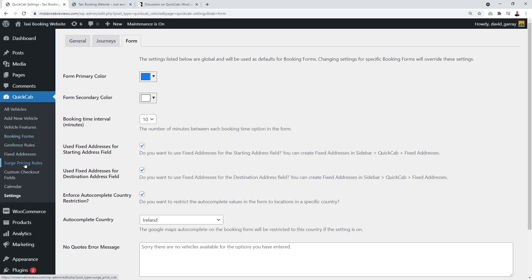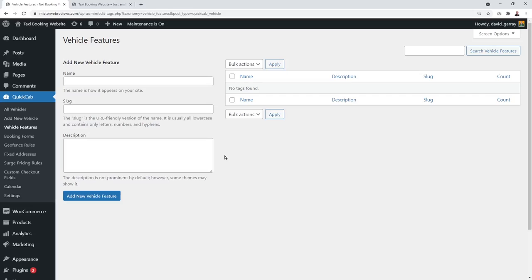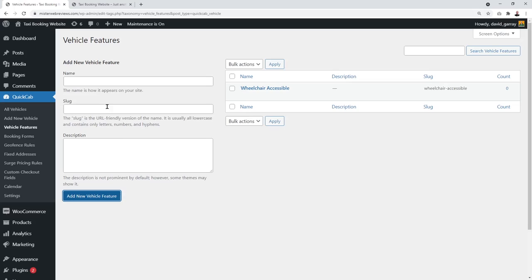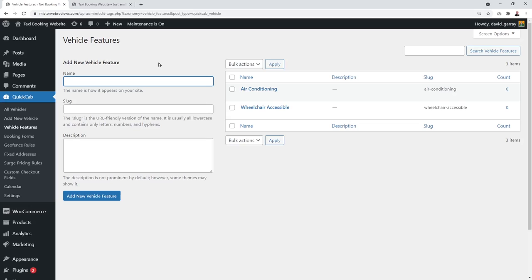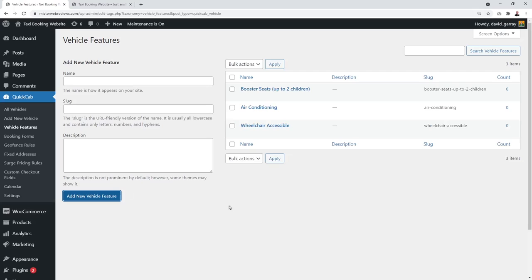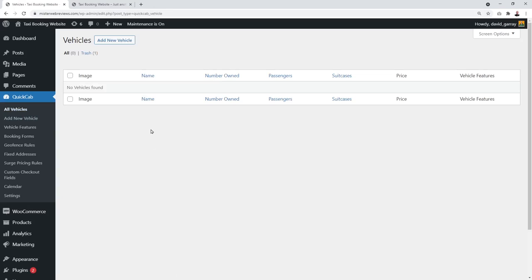Save your settings. On the left-hand side you can see: Vehicles, Vehicle Features, Booking Forms, Geofence Rules, Fixed Addresses, and Surge Price Rules. We're going to take care of all of these. First, let's set up vehicle features before creating a vehicle. Features could include wheelchair accessible vehicles, air conditioning — important in hot countries — and kid-friendly vehicles with boot facilities for up to two children.